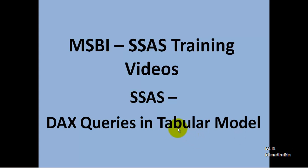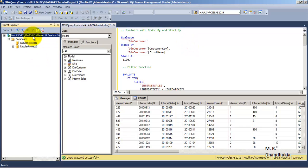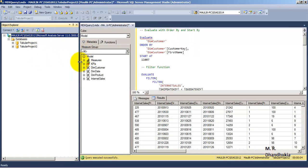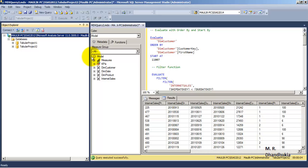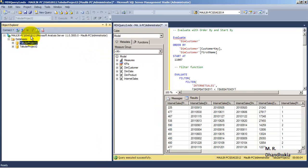Hello friends, in this video tutorial let us see DAX queries in Tabular model for SSAS. For the purpose of this tutorial, let us go to our SSAS 2012 database which we had used in one of our earlier video tutorials. In this database we had developed two databases in SSAS 2012 instance: Tabular Project One and Tabular Project Two.